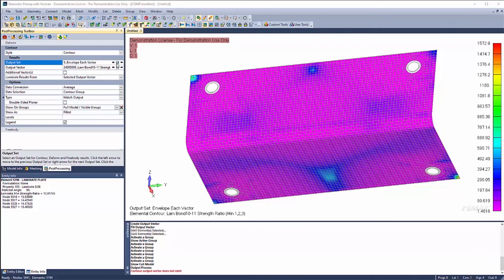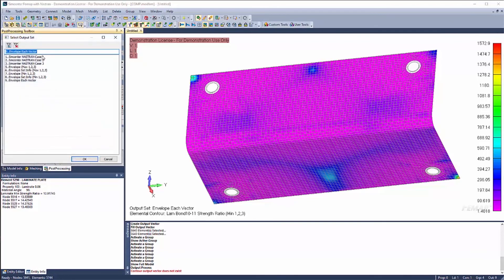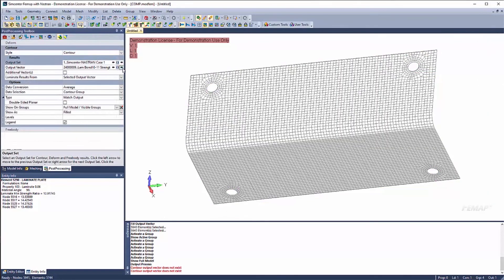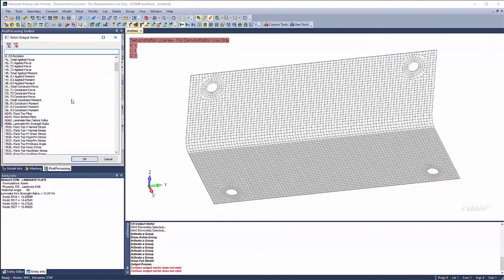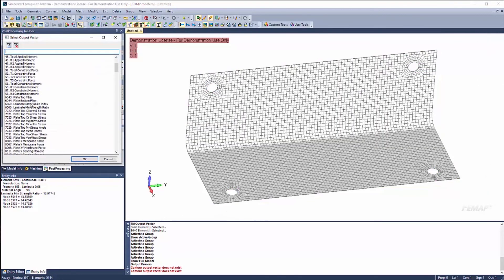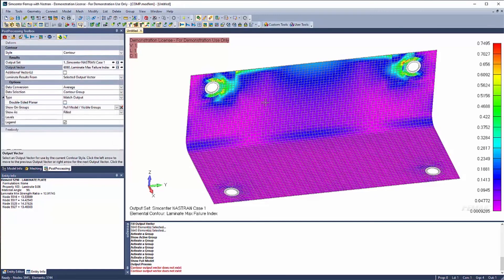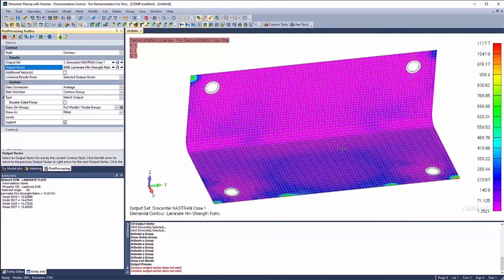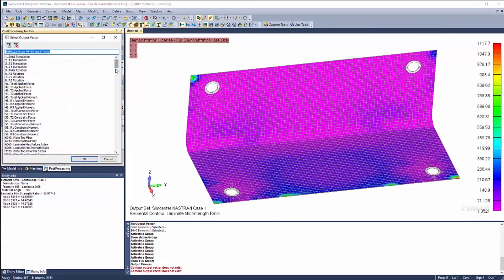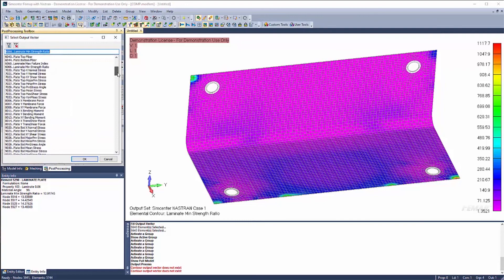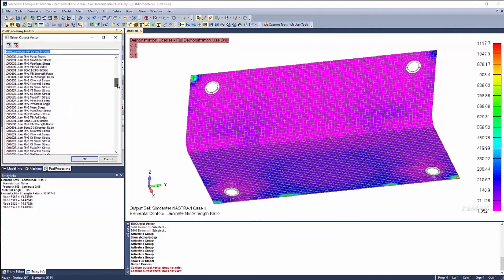So just a quick recap of what I showed. So the first output vector is 6060, which is the maximum failure index, which is indicating any value greater than one is a failure. 6066 is the minimum strength ratio, which any value less than one is a failure. And then at the ply level, you have your failure index and your strength ratio for the composite ply and the bond.